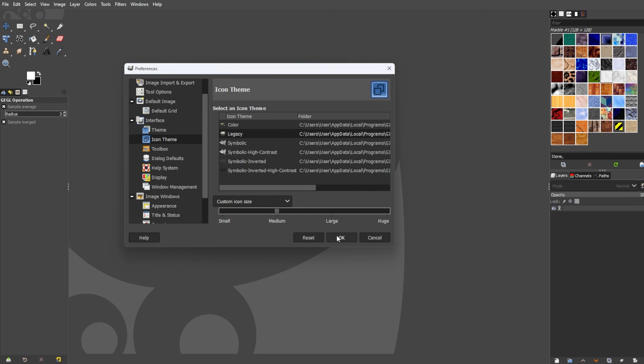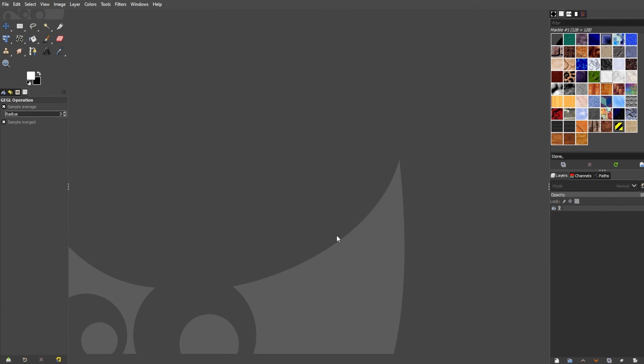Now, just play around with the optimal settings for you, and you can now click OK and go back to your newly themed GIMP interface.